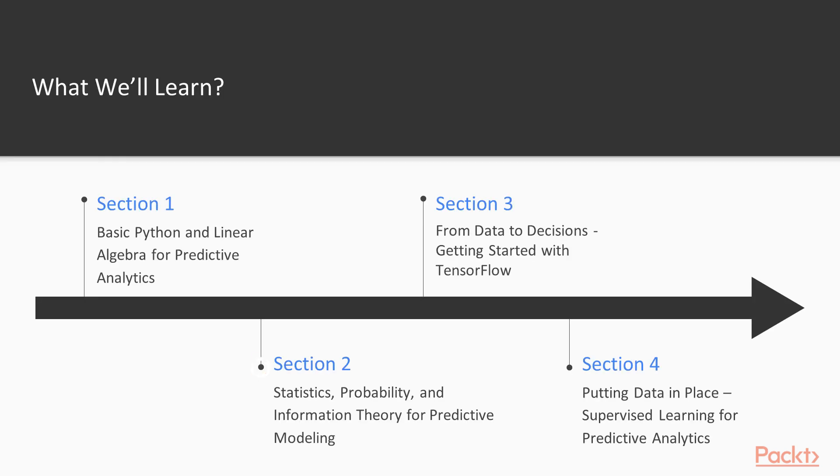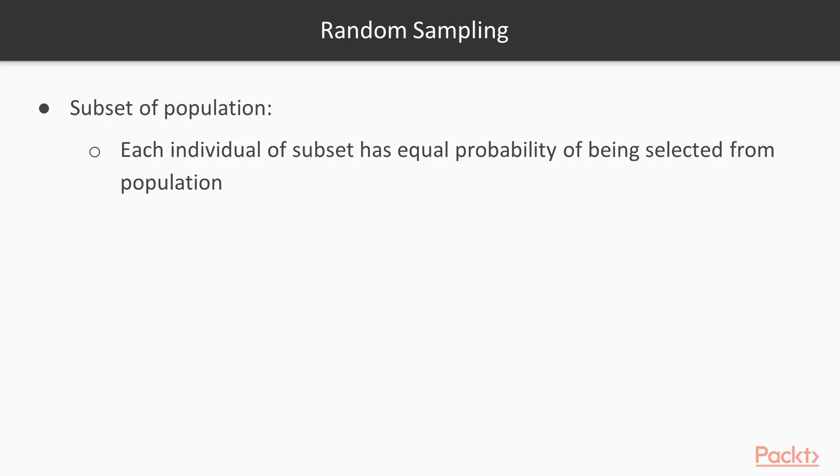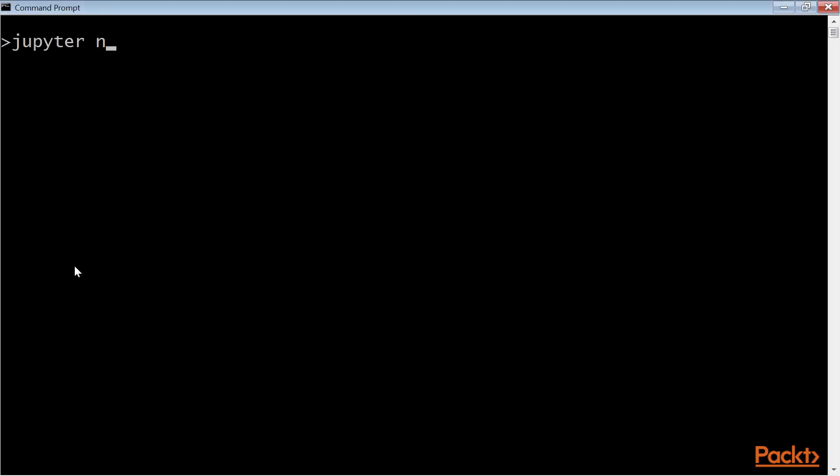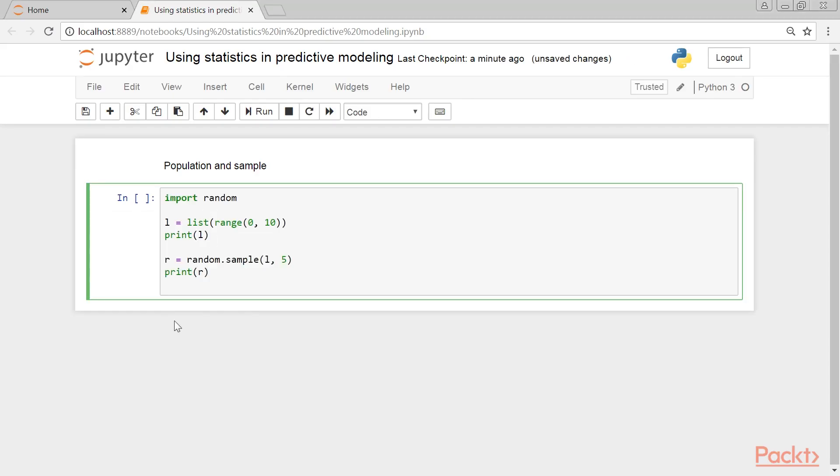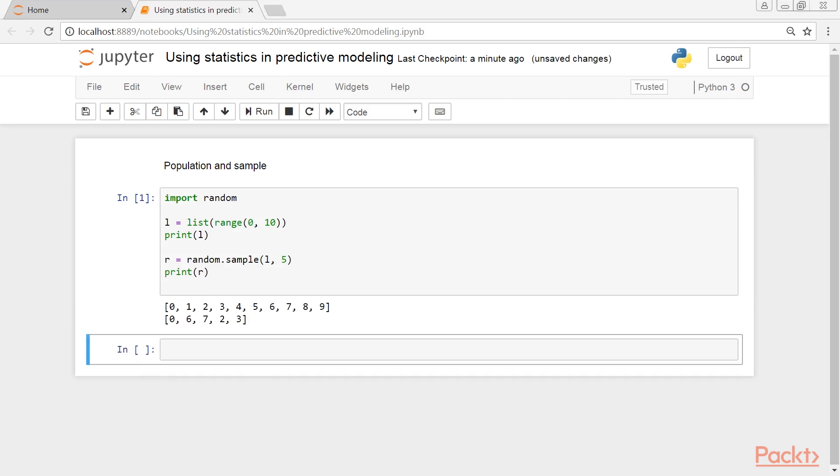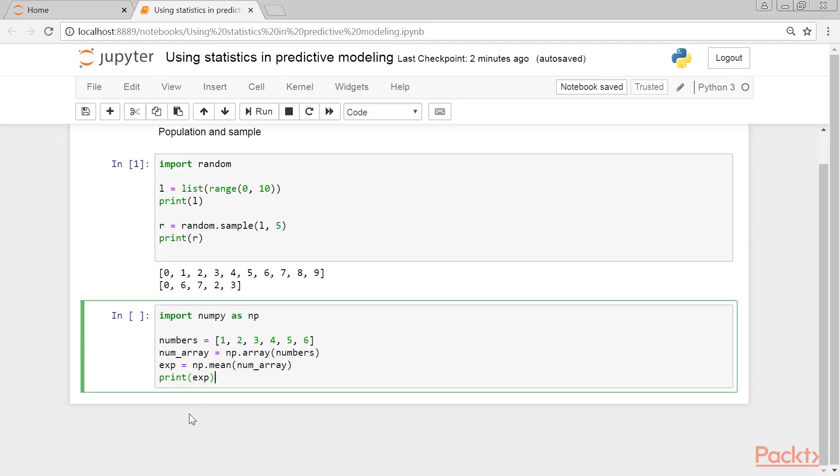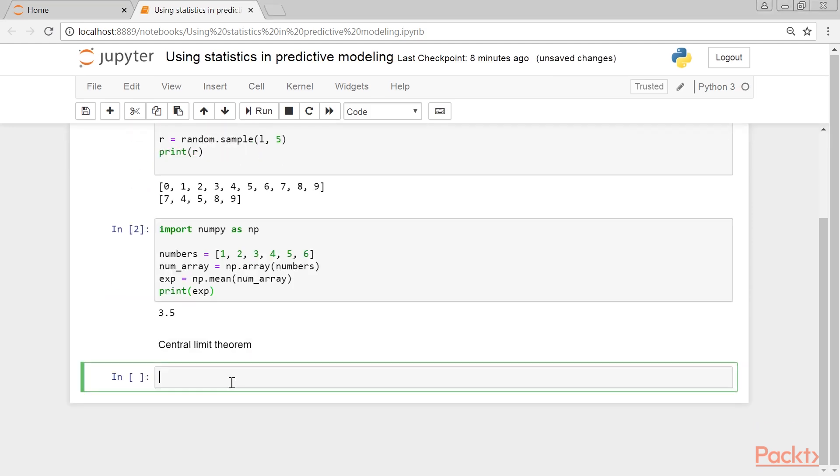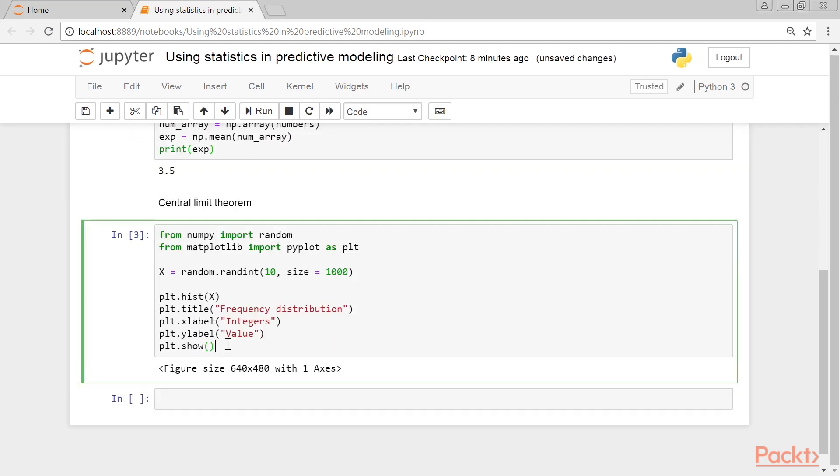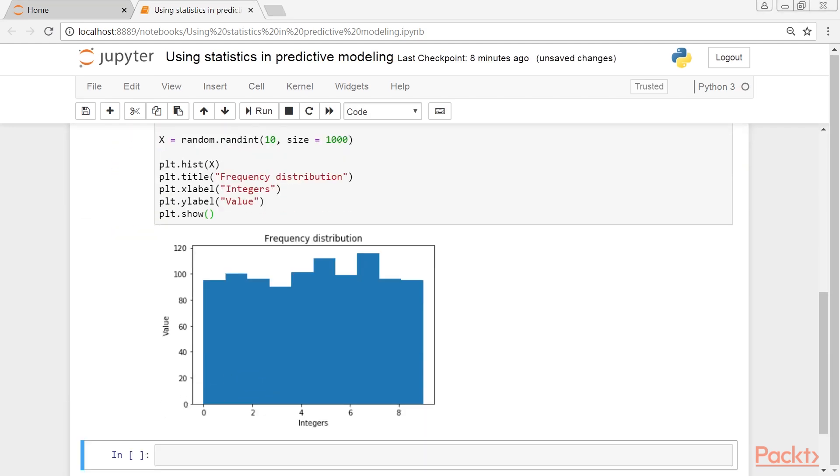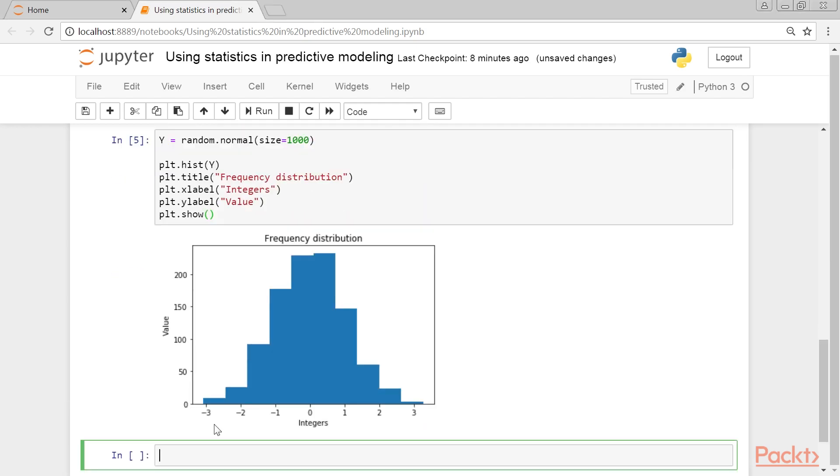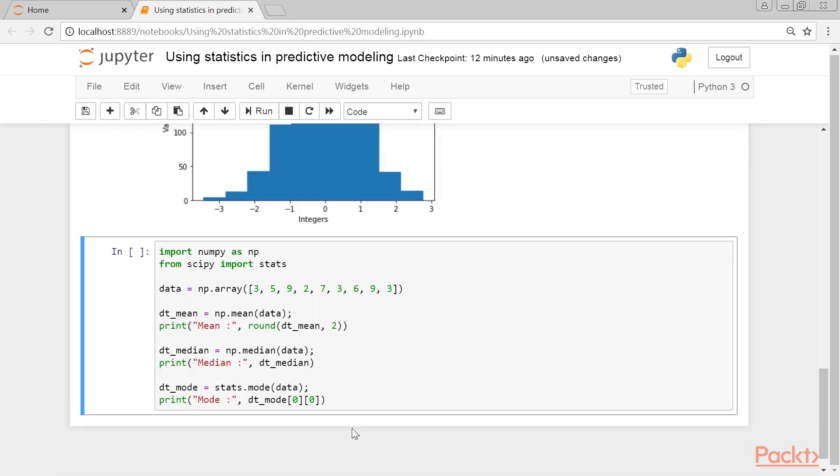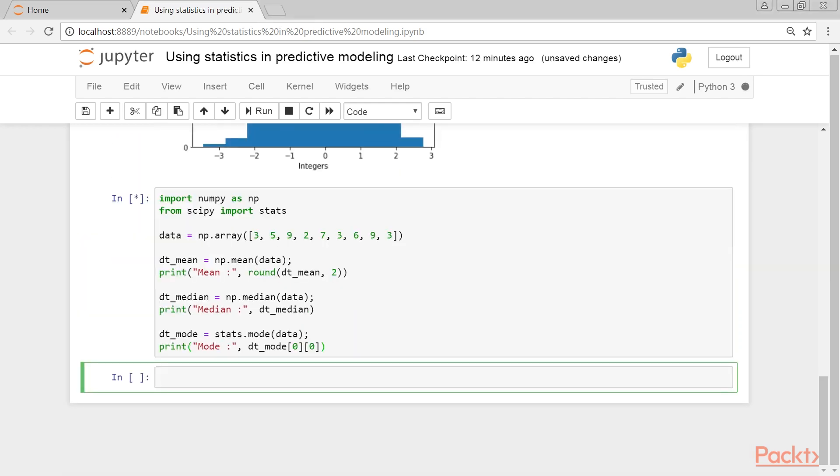Section 2, Statistics, Probability, and Information Theory for Predictive Modeling, covers some statistic, probabilistic, and information theory concepts before getting started on predictive analytics: random sampling, hypothesis testing, chi-square test, correlation, expectation, variance, covariance, and Bayes' rule, and so on. It then discusses the central objects of probability theory: random variables, stochastic processes, and events.